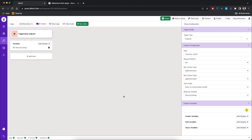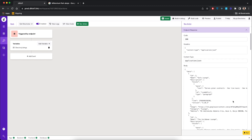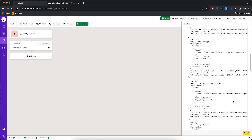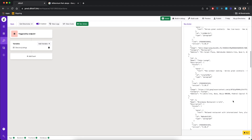Now that the code has been built by Datify, we can test the back-end action we just created. To test this action, click the 'run action' button, then click 'run' on the bottom right-hand corner. As you can see, we get the entire list of directories that we have in our database.